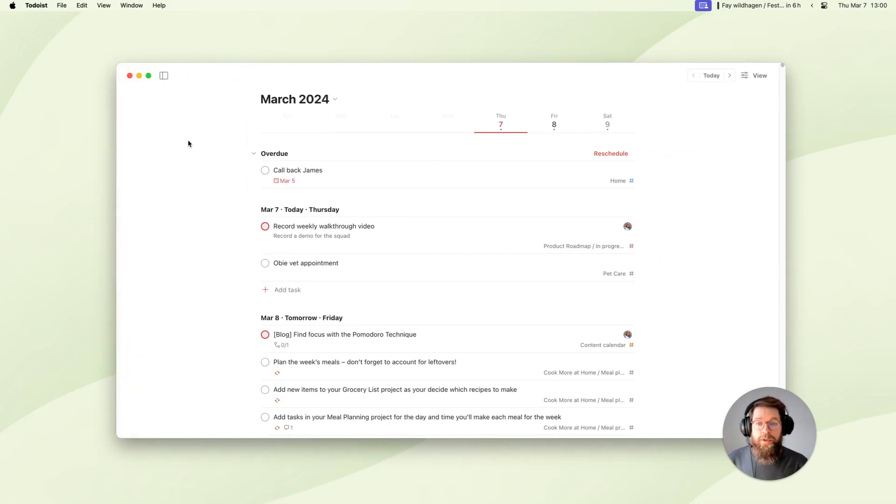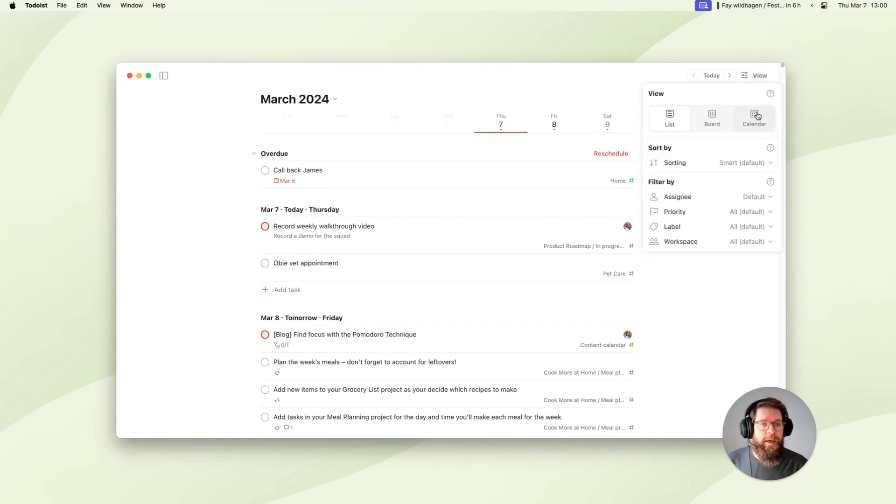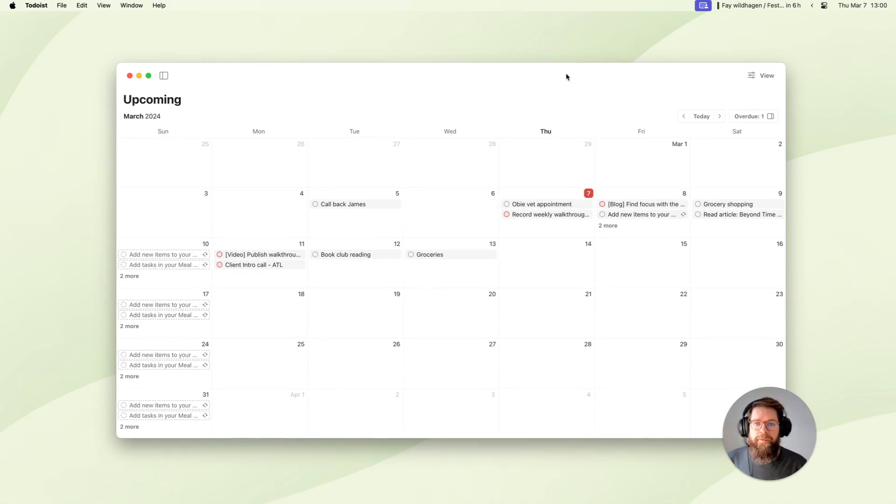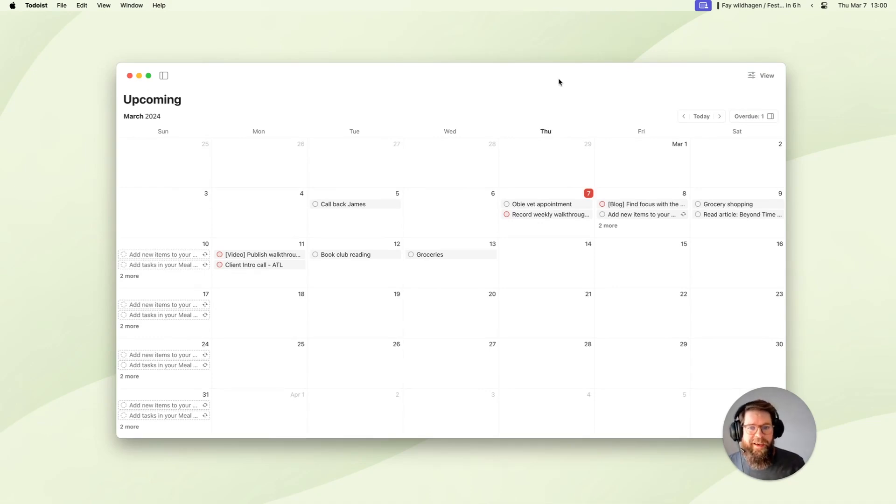To use the new calendar layout, I'll go to the view menu at the top right and just click calendar. There we are. If you've already used the monthly calendar view in projects or your filters and labels, this is going to look very familiar already and it works in pretty much the same way.